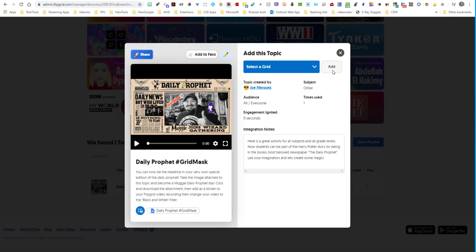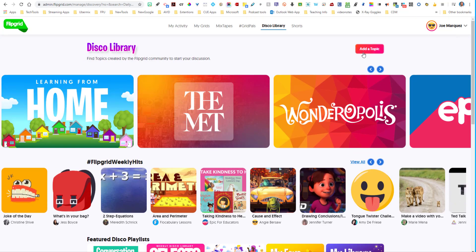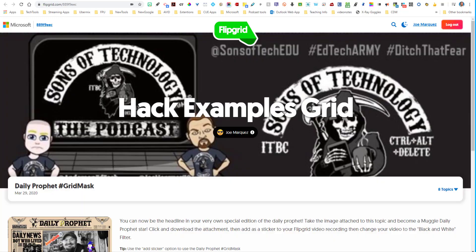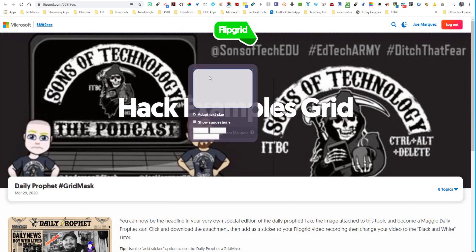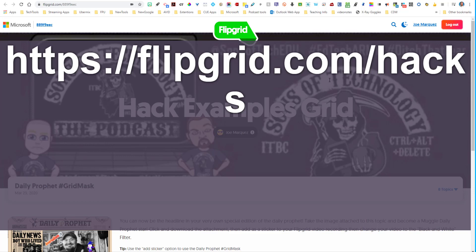And add it to your grid. So it's already pre-prepared and pre-ready for you. If you'd like to try this out before you actually make one, please definitely come in here to my hack examples grid. And all you would have to do is go to flipgrid.com forward slash hacks. Once again, it's flipgrid.com forward slash hacks, and you'll have access to my hack grid, where you'll see not only the daily prophet mask, but you'll see my YouTube mask. You'll see my Iron man hub mask, as well as a variety of other cool things as well you can try out.